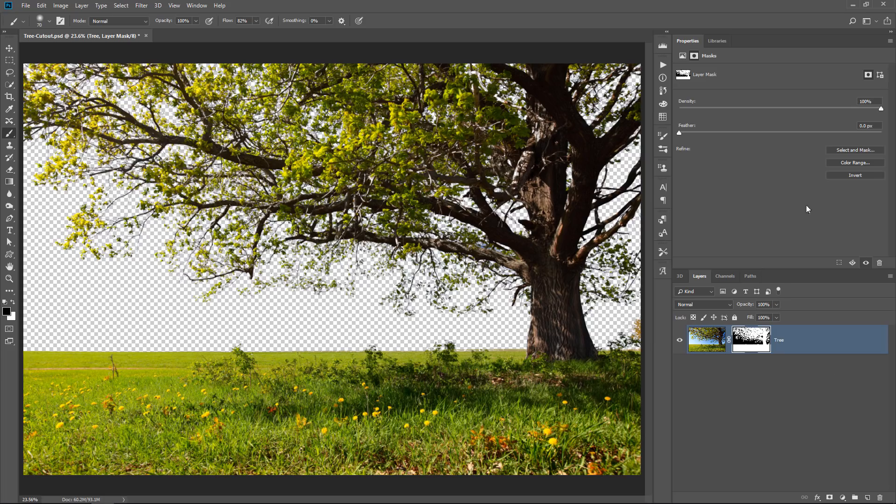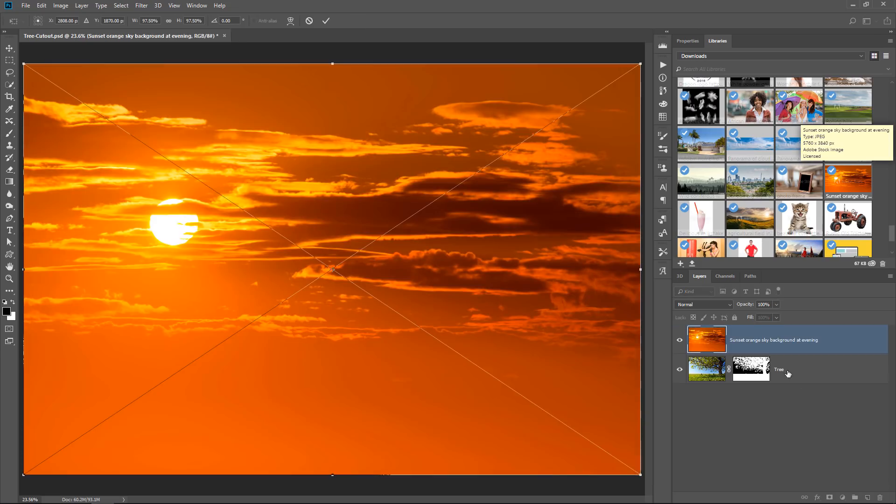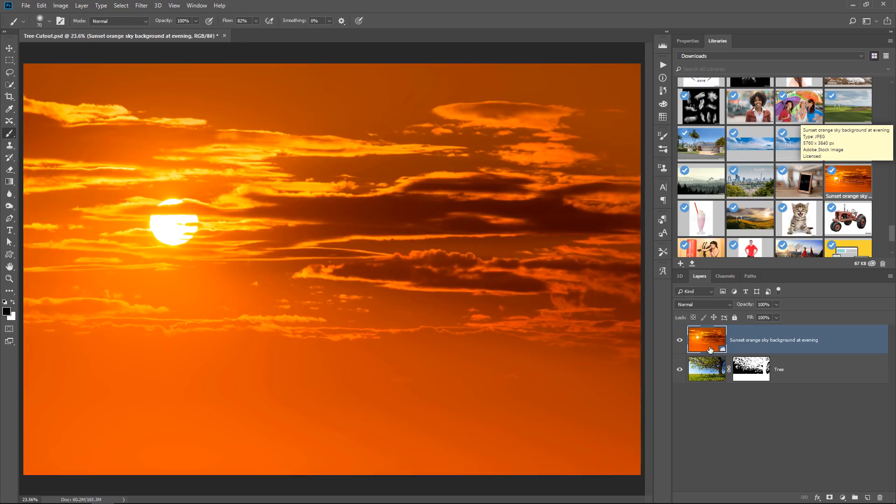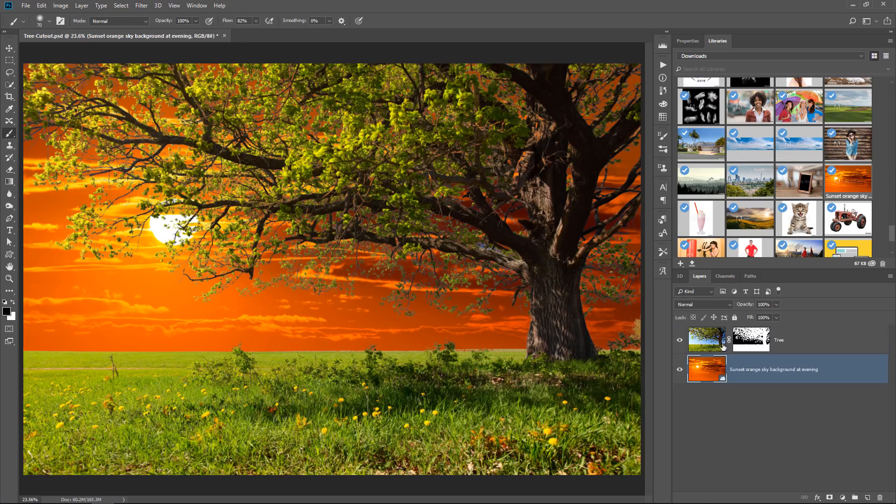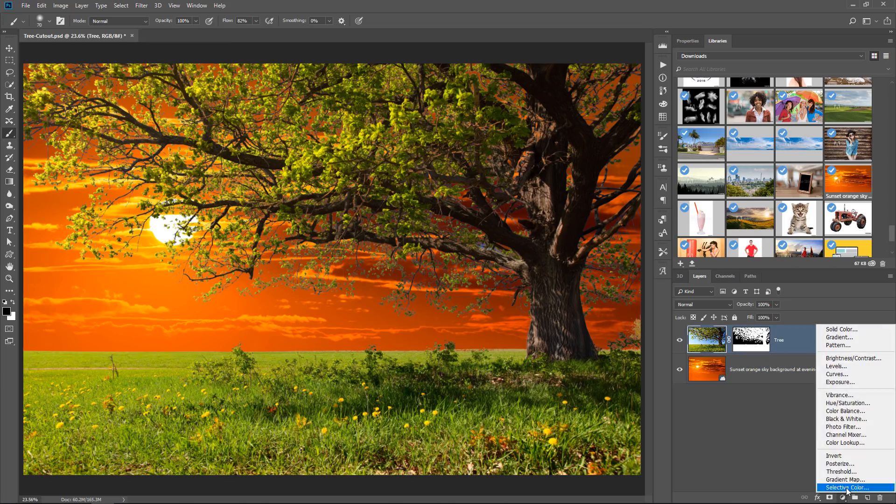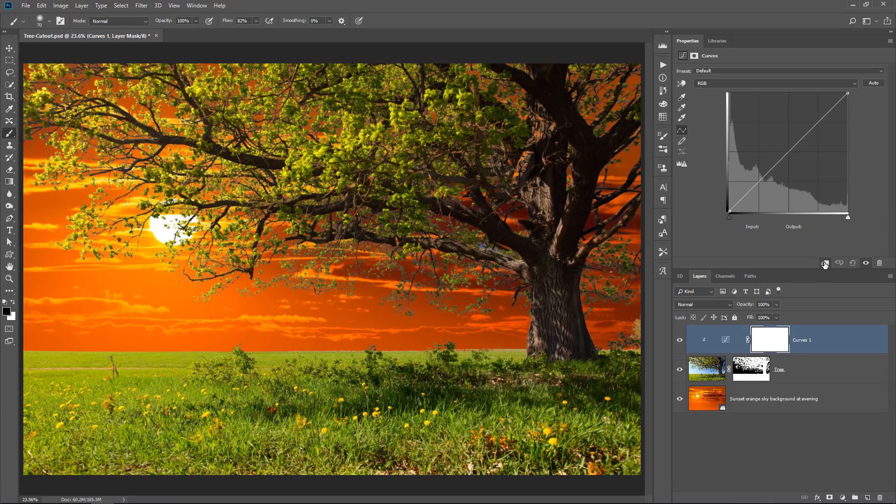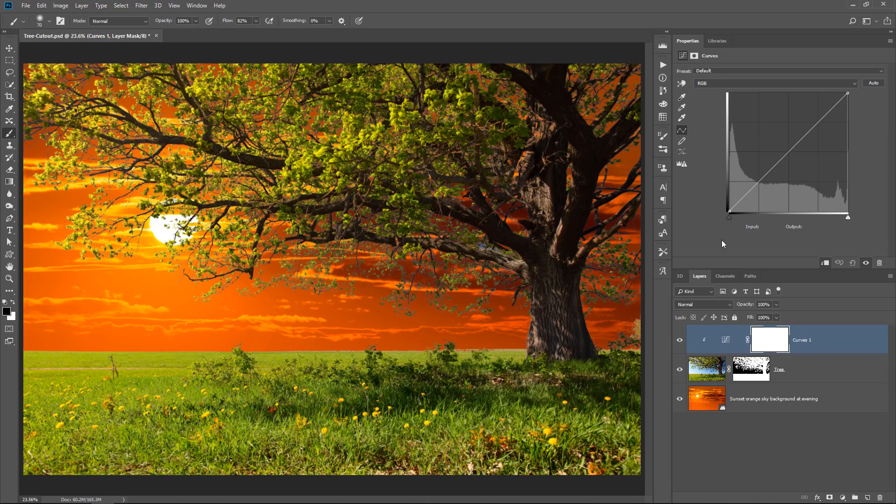And we can do really cool things like bring in this sunset overlay, bring it below the image that we're working with, and then I can create a curves adjustment layer on top of that layer, clip it to the layer below so that we only affect the tree layer and not the background.